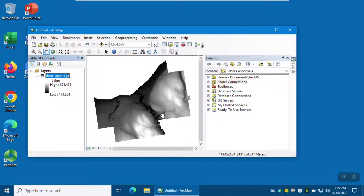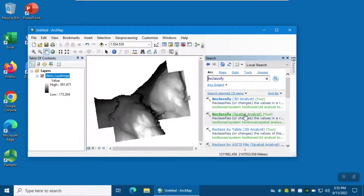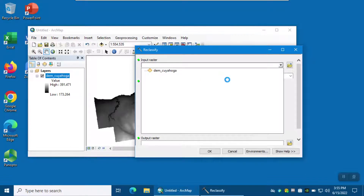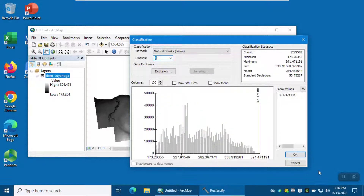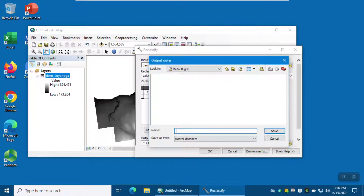I would like to create a base elevation raster grid from this digital elevation model showing the minimum elevation, which is 173 meters. Click on Search and type Reclassify. I'm going to create a base height of 173 using Reclassify Spatial Analyst. My input raster is going to be this DEM and I'm going to reclassify it into one class. All values will be converted to the value of 173 as the base height. I'm going to save this as base height.